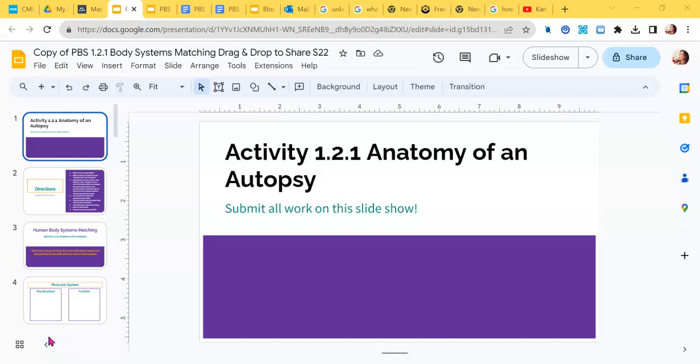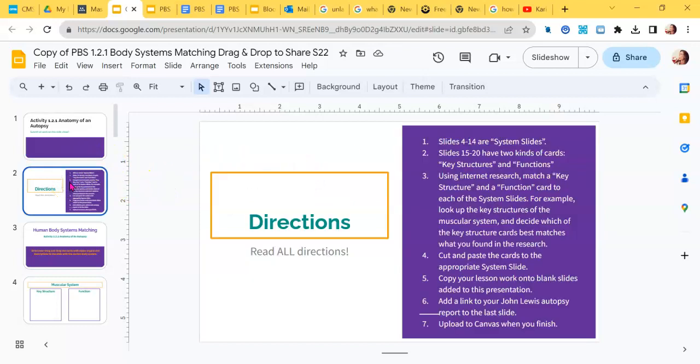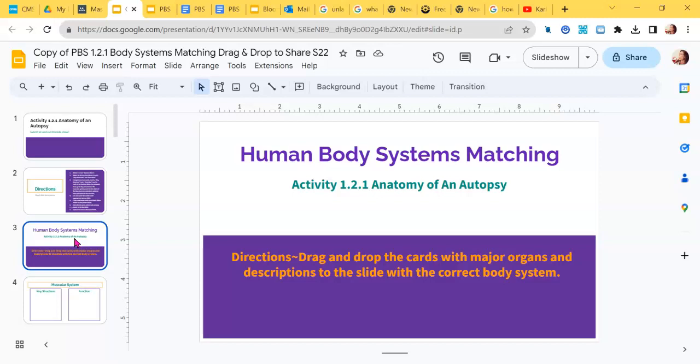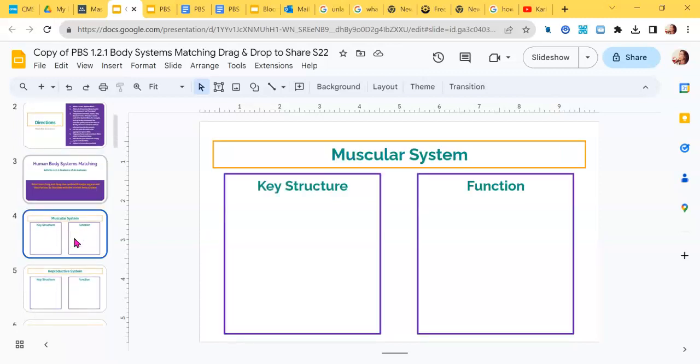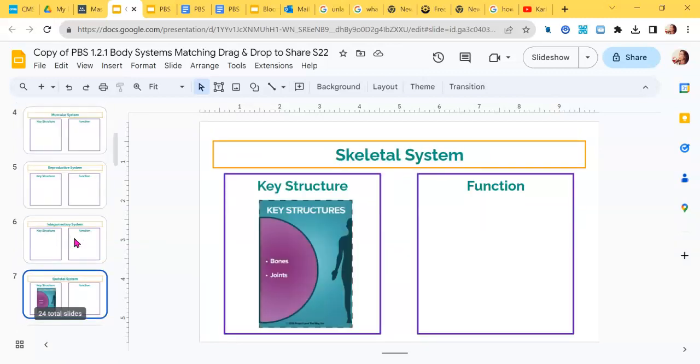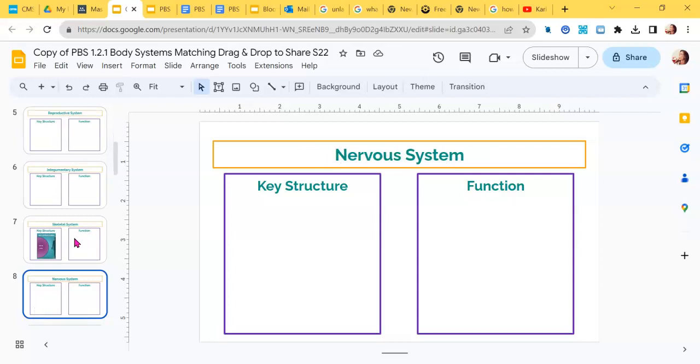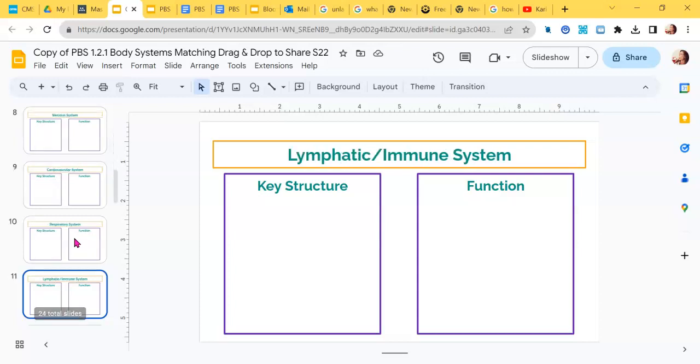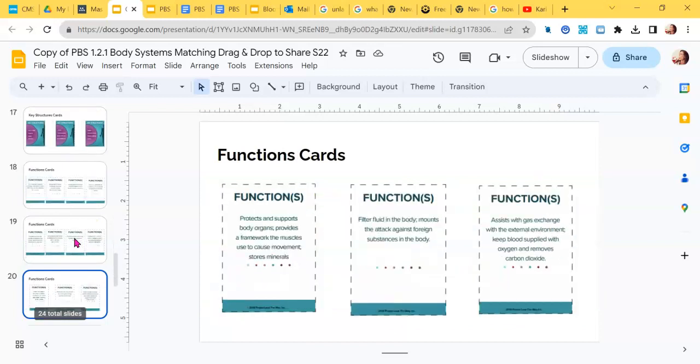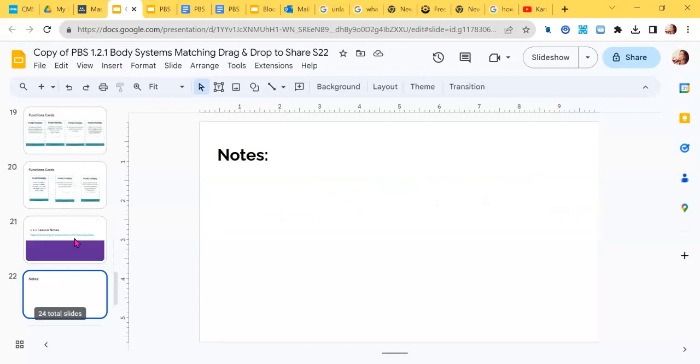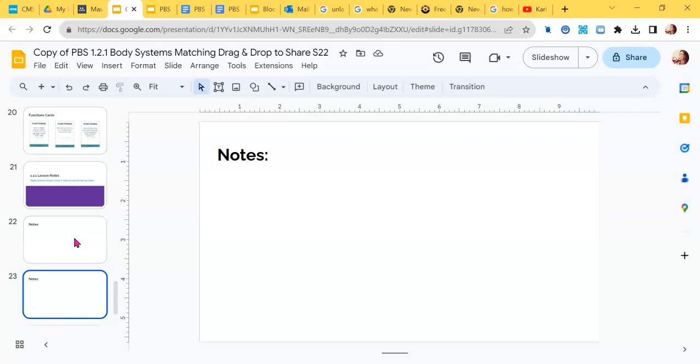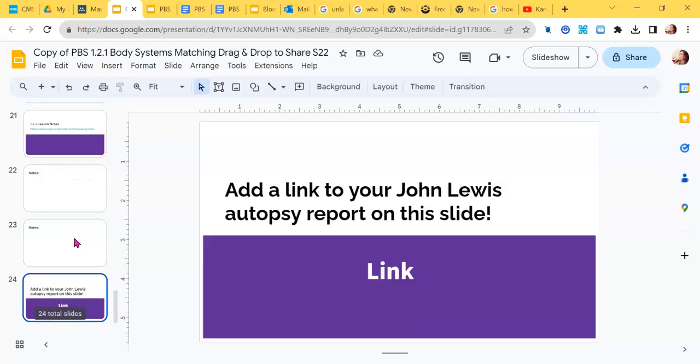This example is from Principles of Biomedical Science Lesson 1.2.1. In this particular assignment, students were matching flashcards on different structures of the human body to these empty slides on a slideshow. Towards the end, there's a place to paste pictures of notes, but on the very last slide it asks you to paste a link to the John Lewis Autopsy Report. This is a different document that had to be completed for this assignment.